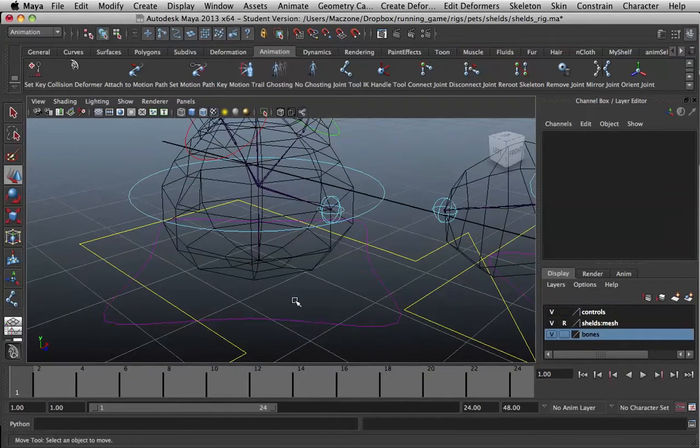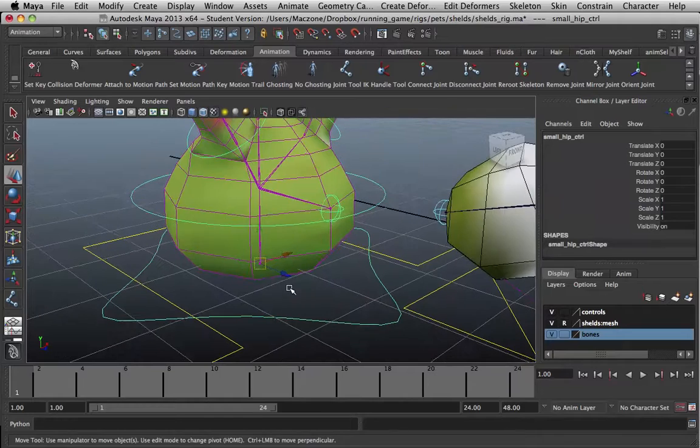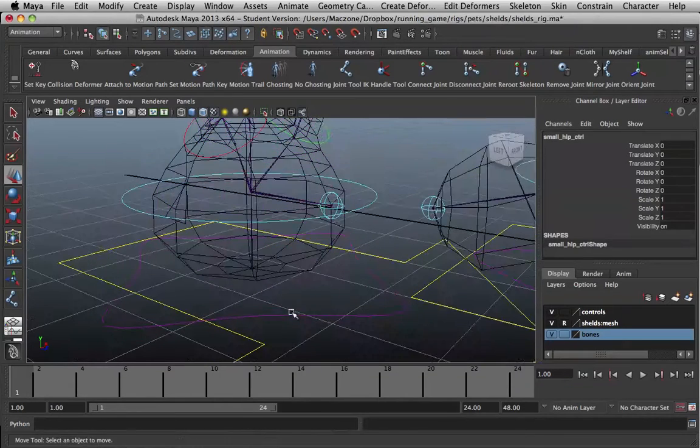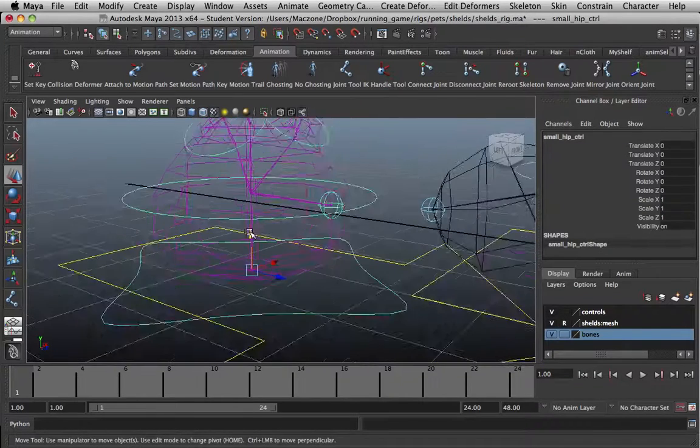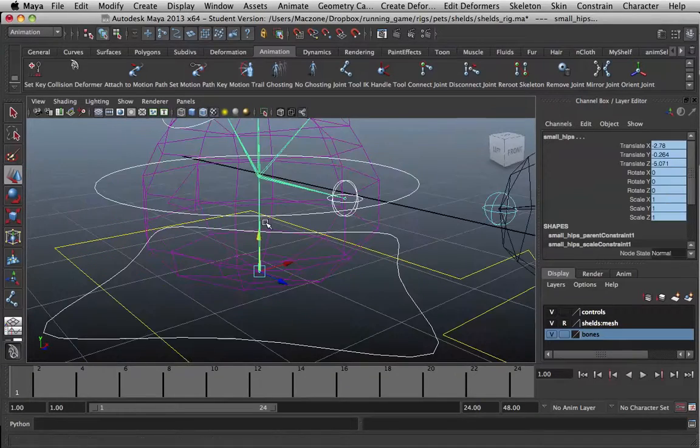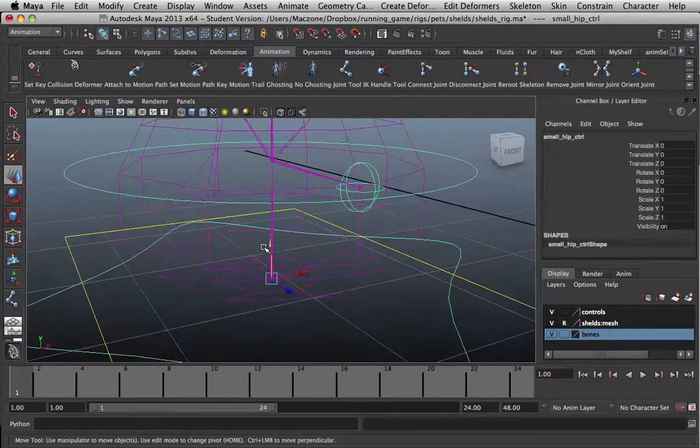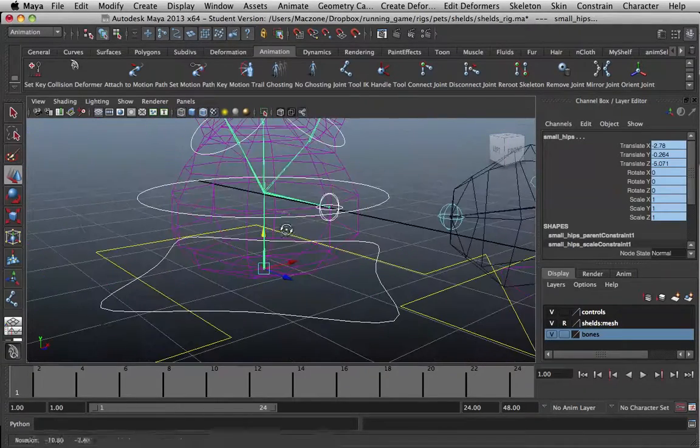But we're going to fix this another way. So, what you want to do is select the object controlling and the bone. I think I selected way too much. There we go.